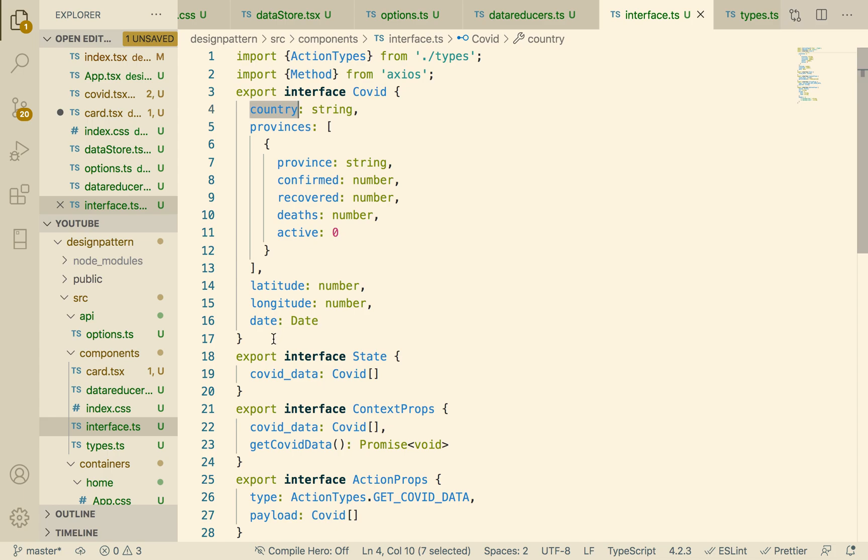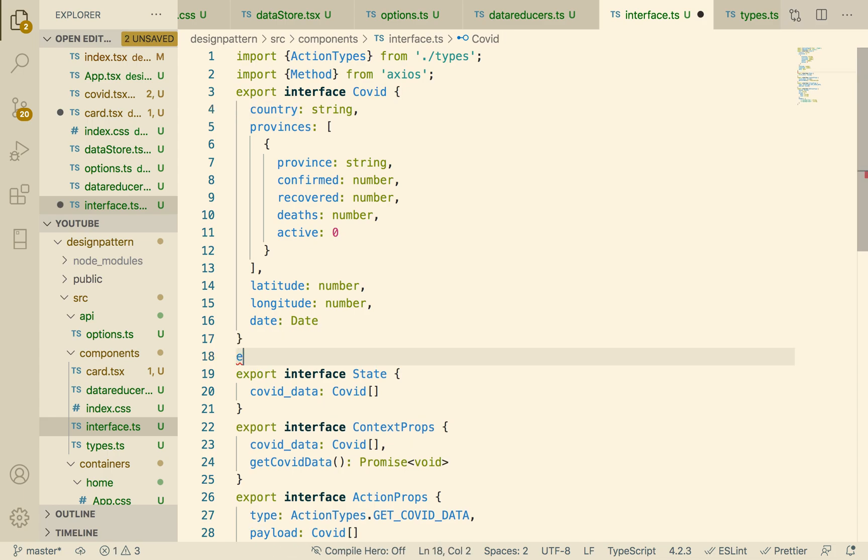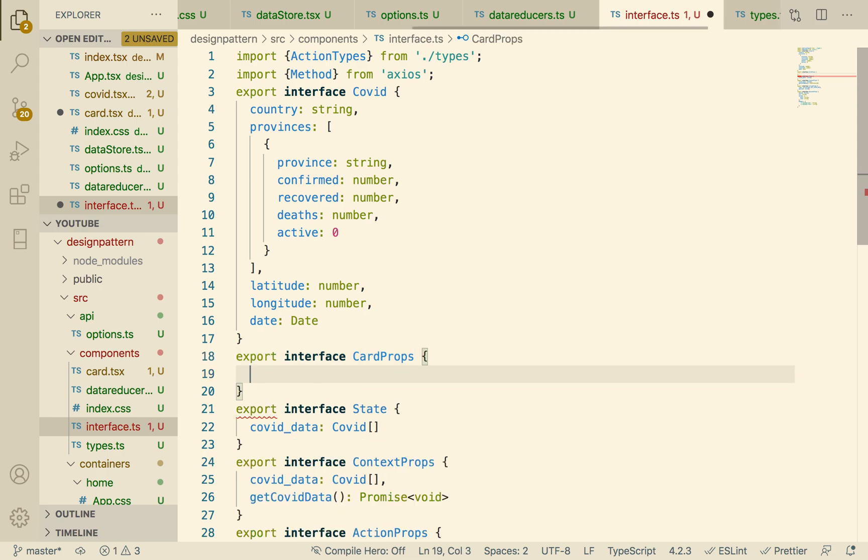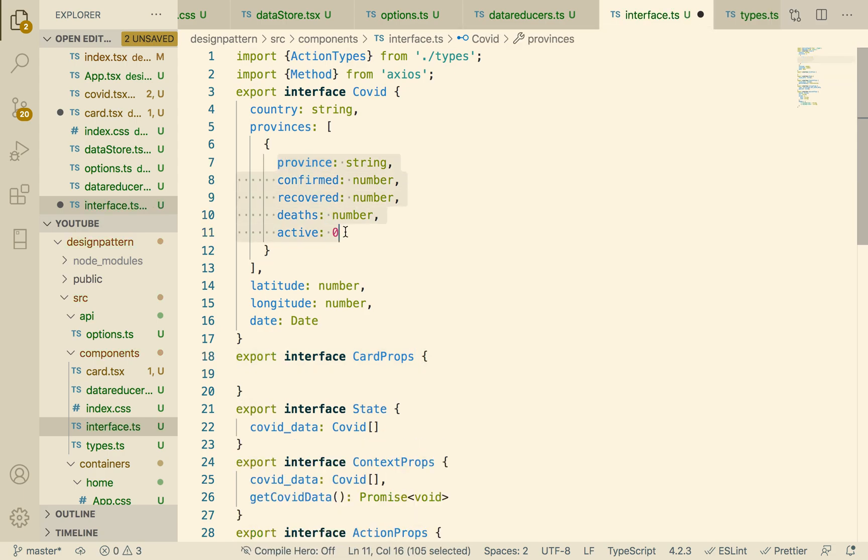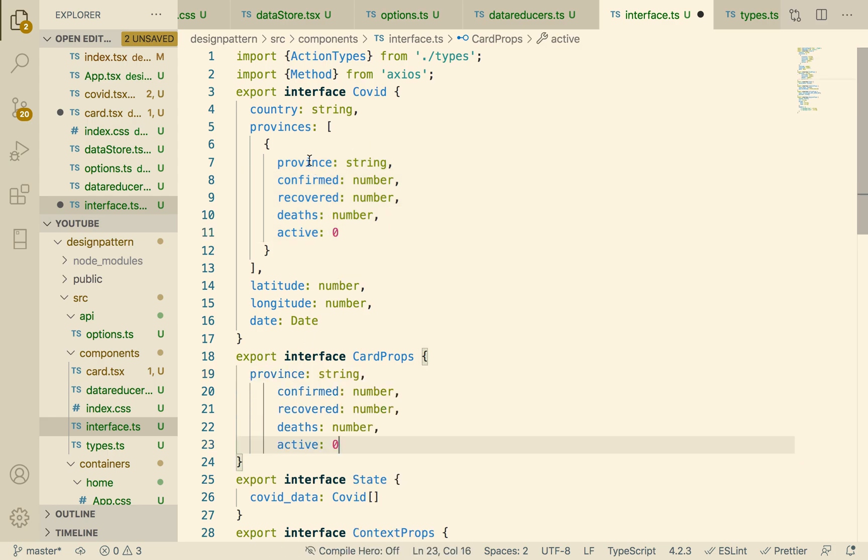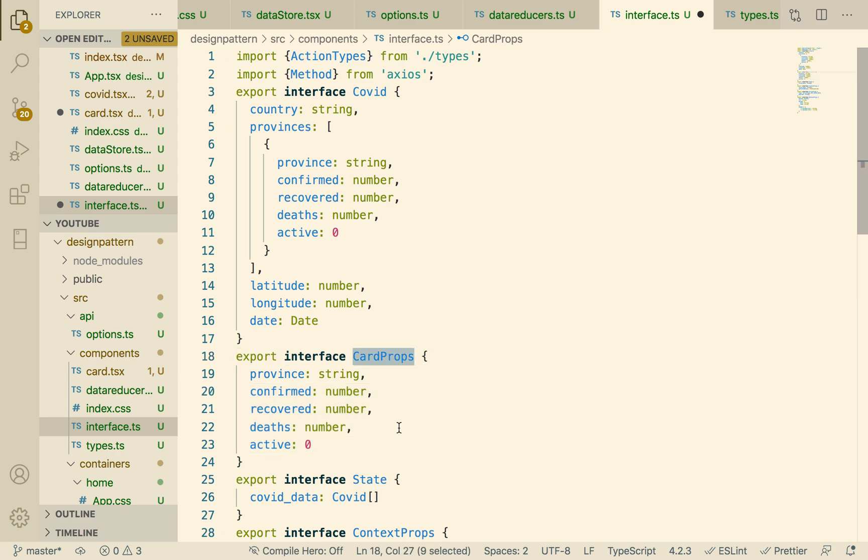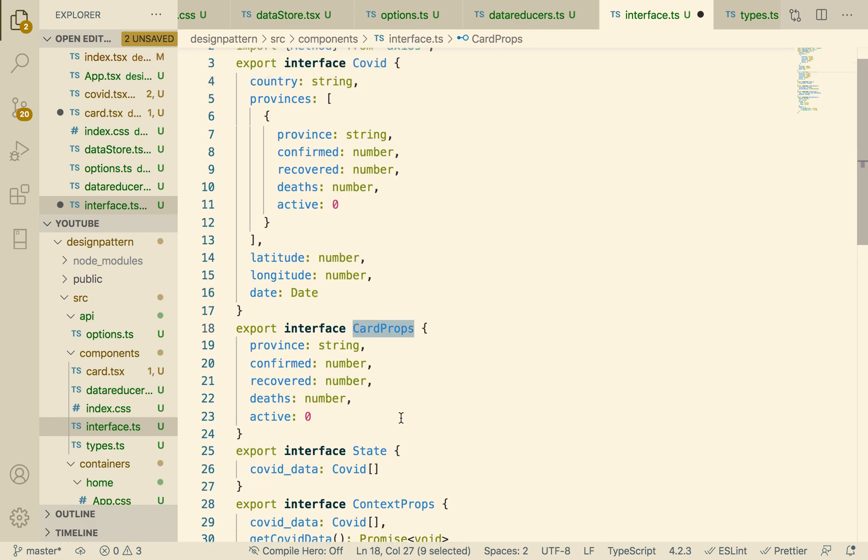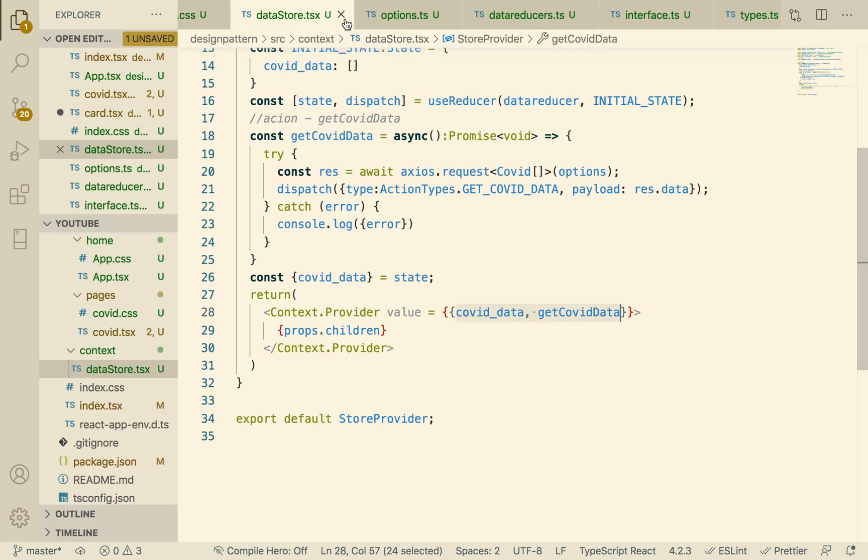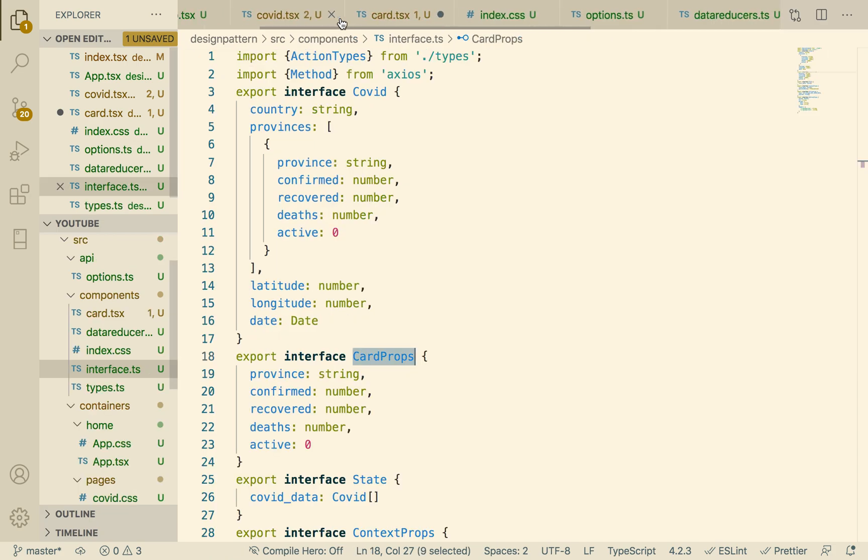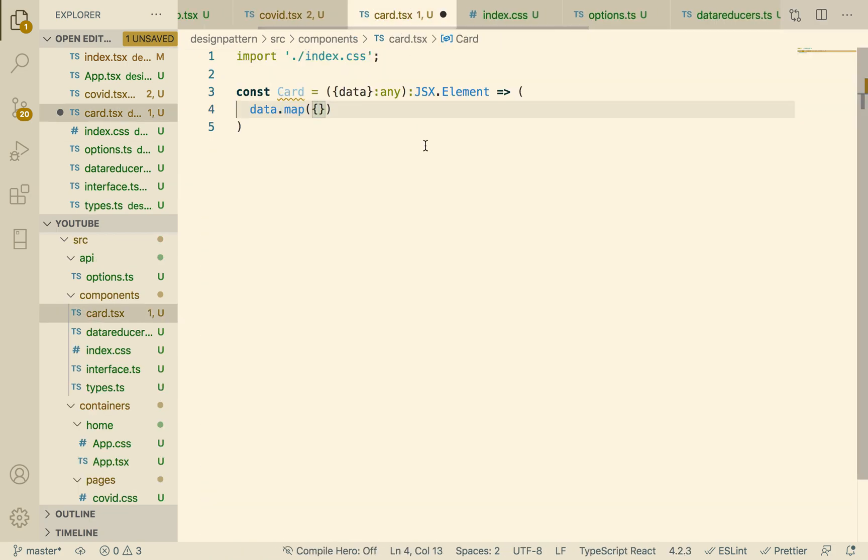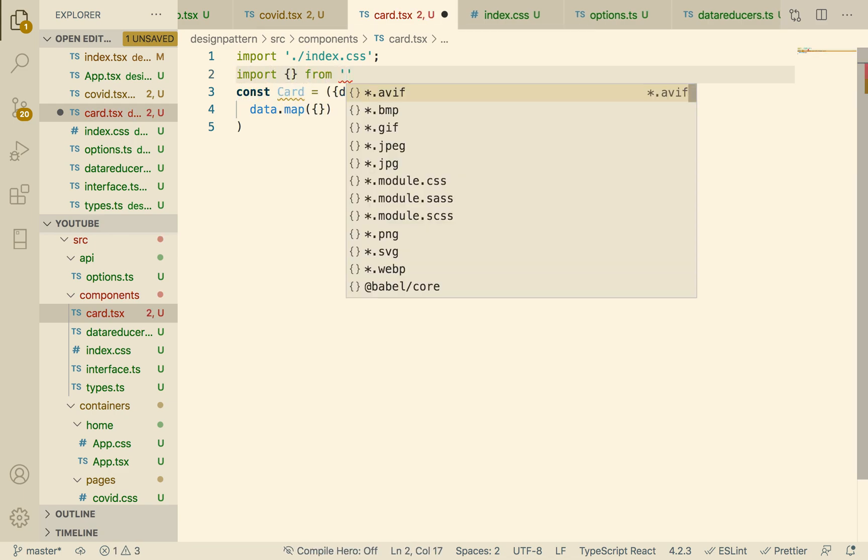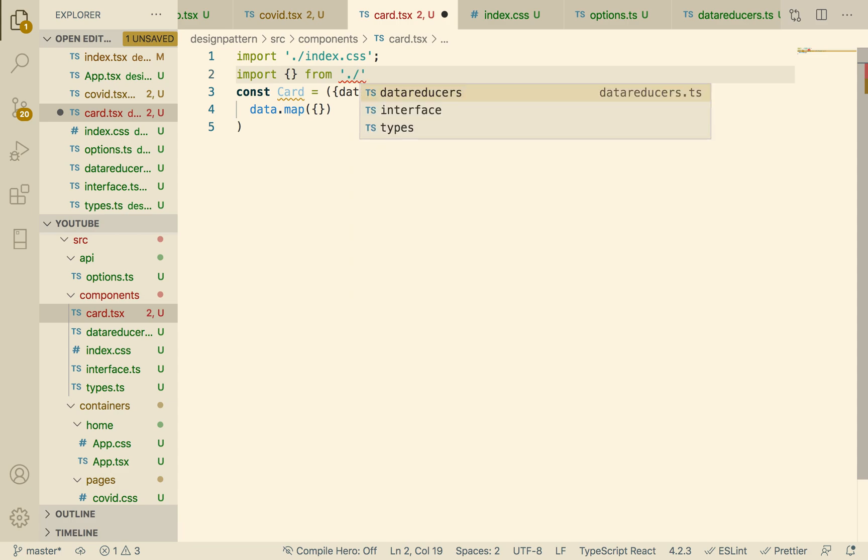What do we want to map out of the card? Let's go to our interface. We need to create a card prop as well so we can know what we are passing. Let's create export interface CardProps. The card would have province, confirmed, recovered, deaths, and active. All of those things should be in the card. We can reuse some of these things, but I'm doing this intentionally so not to add confusion. We just created a card prop. We can import that card prop from our interface.